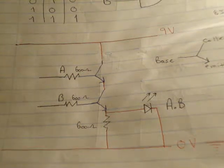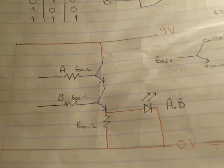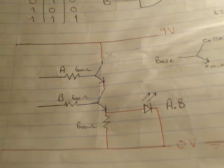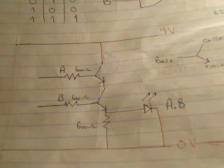In previous videos, which you should look up before you watch this one, I've built both of those AND gates.